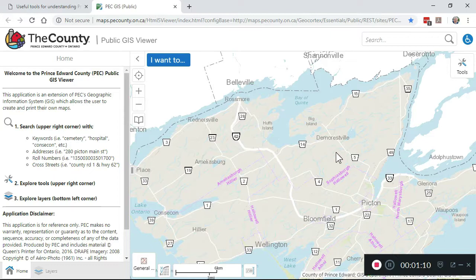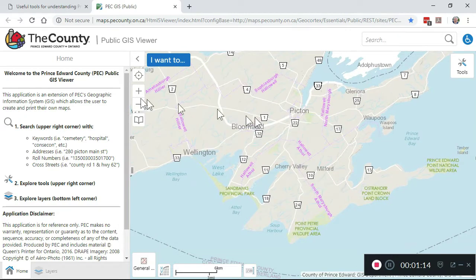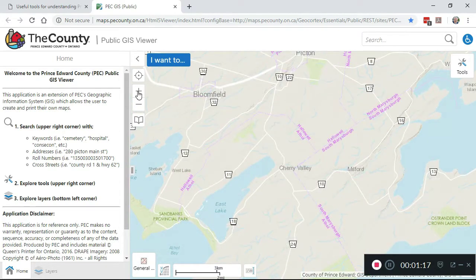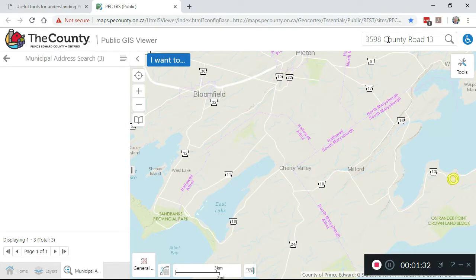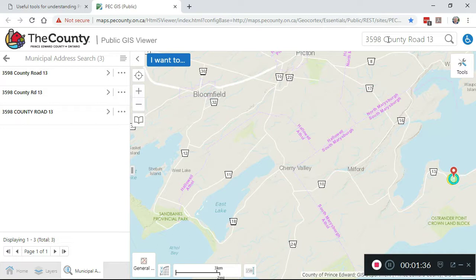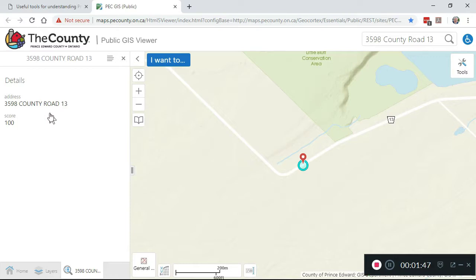First off, how do we find a property? We could merely navigate in the way you might search around on Google Maps, or alternatively, we can use the search bar at the upper right if we know the property address. In this case, it's 3598 County Road 13. Before we drill down, I just want to reassure you that we're not snooping in somebody else's backyard — this is a property that my wife and I actually own.